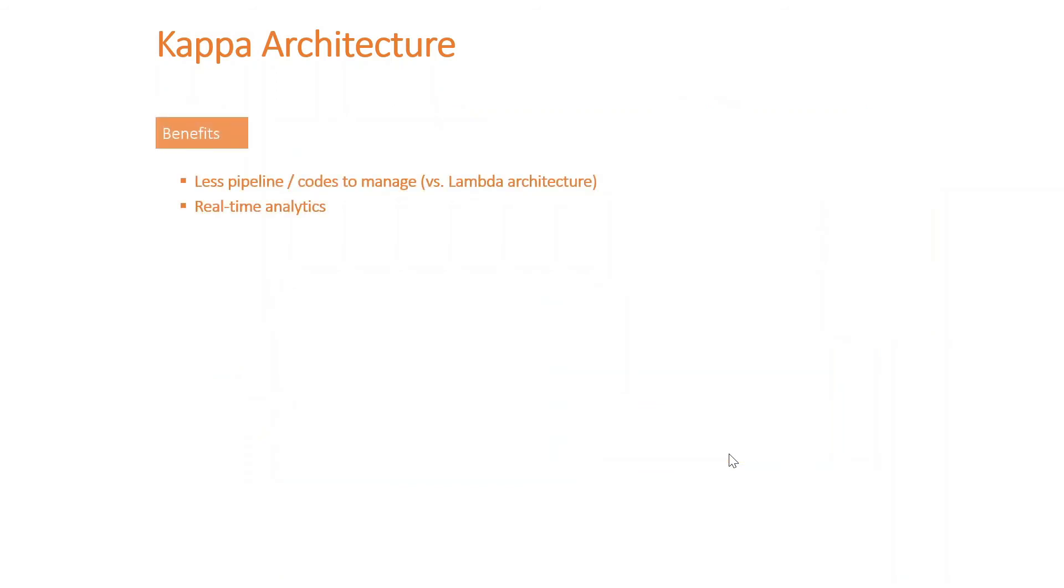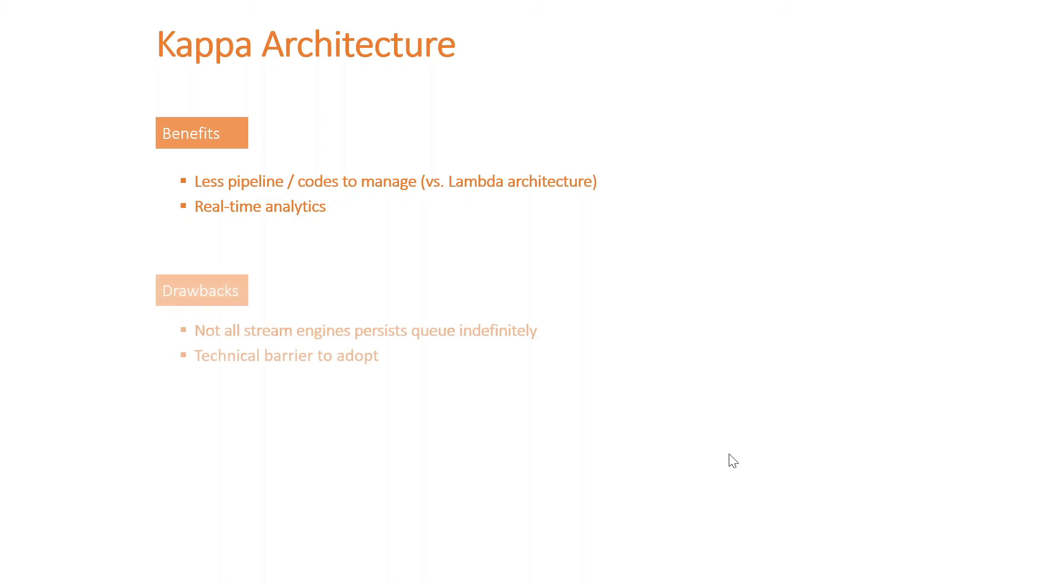Benefits of Kappa architecture: well, compared to Lambda architecture, it is less pipeline or code to handle or manage. That's a big benefit to be fair. And obviously everything will be real-time analytics because it's all treated as streams.